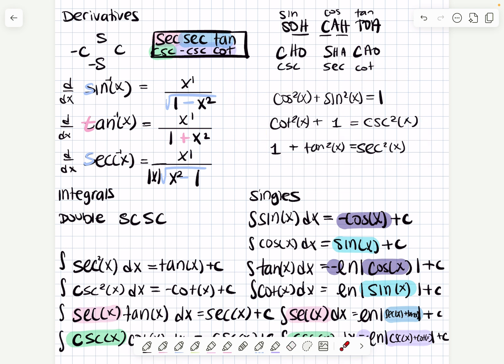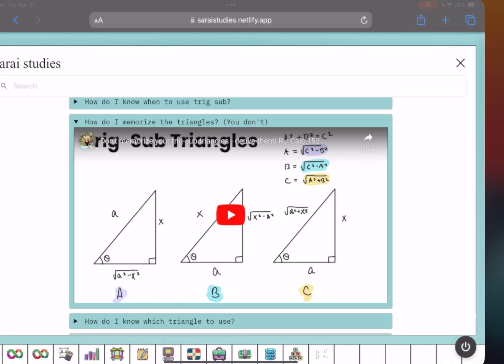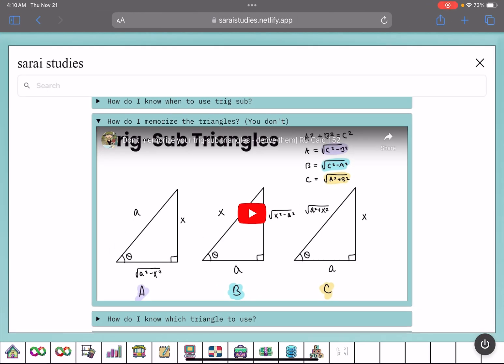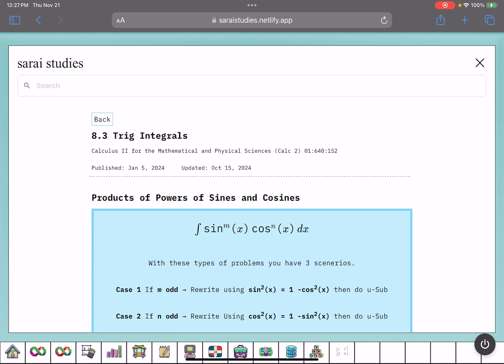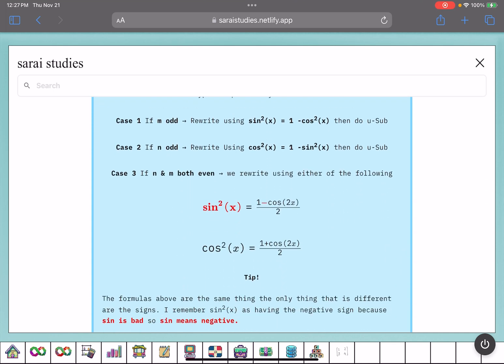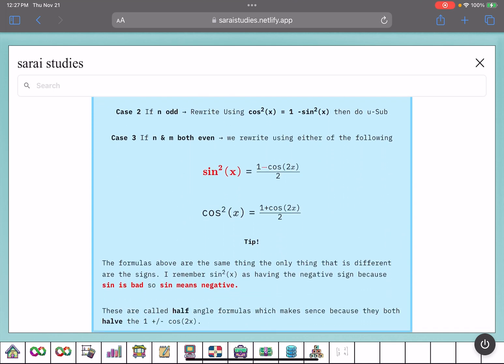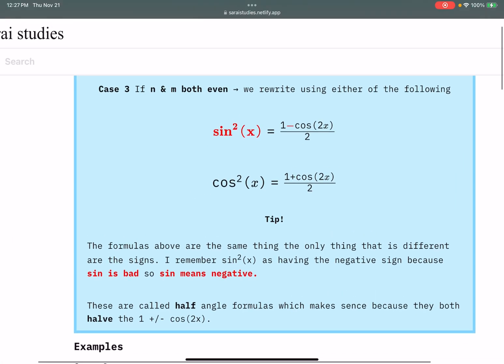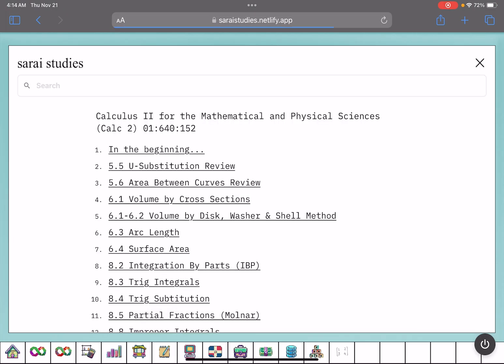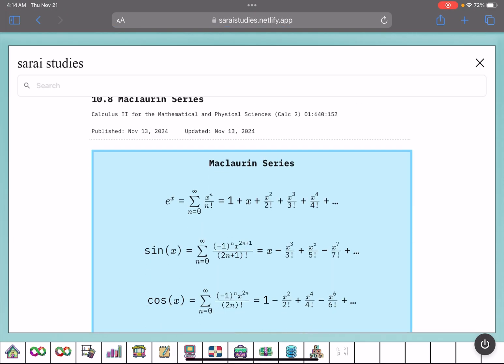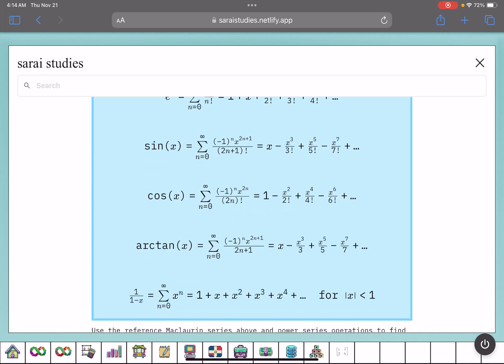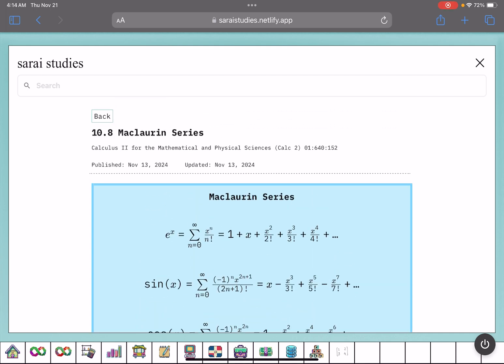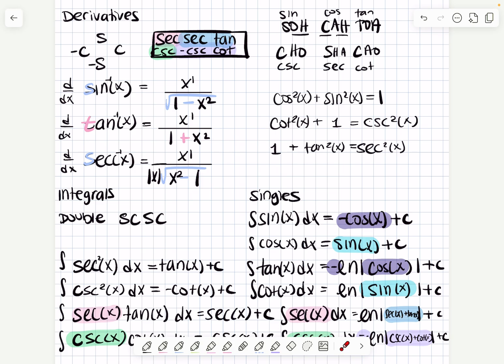This is what I used in exam one and exam two. For exam two we also had to know trig substitution — I do have a video on deriving the triangles so you don't have to memorize them. There's also a lesson on trig integrals with double and half angle formulas; I'll do a video on that soon. And for exam three you'll need the Maclaurin series — I recorded that video and once it's edited it'll be posted on Soraya Studies. That's it for this video — see you in the next, bye!